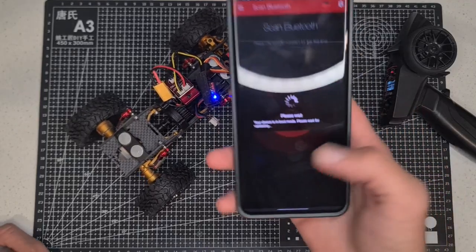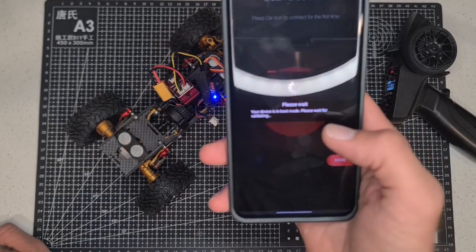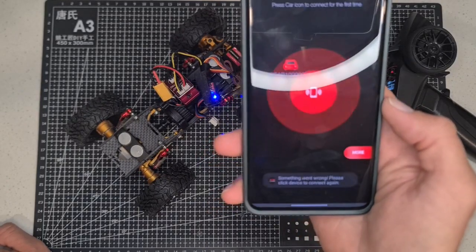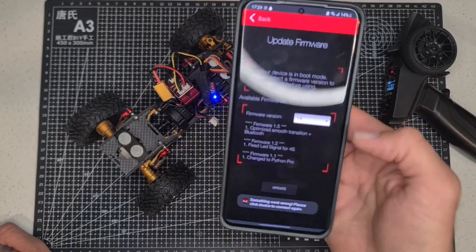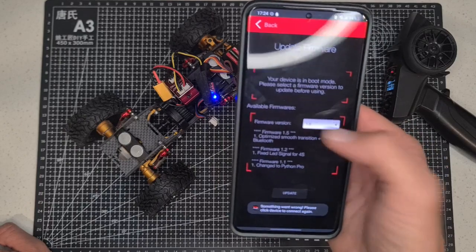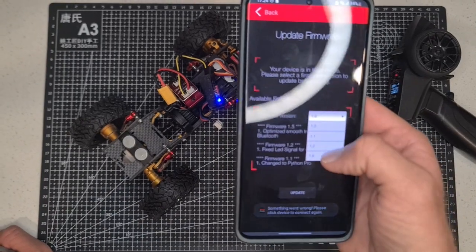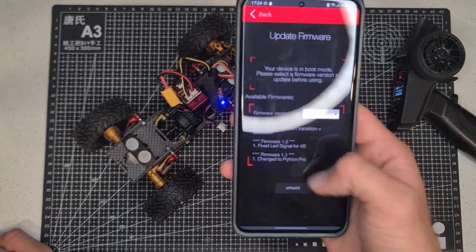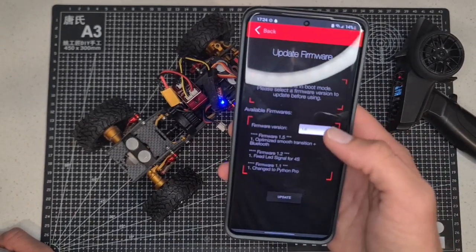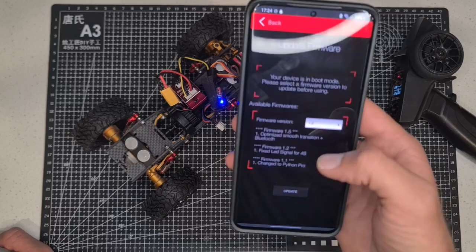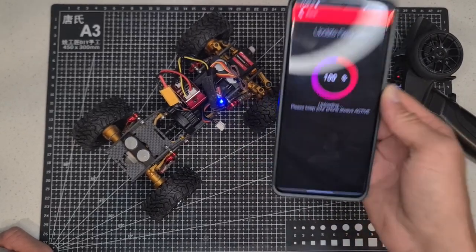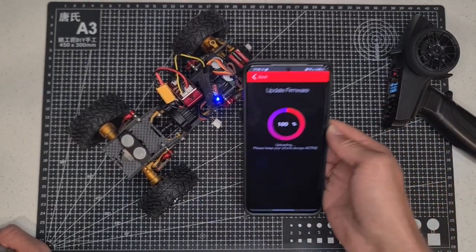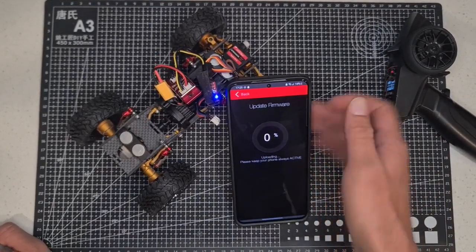So it says your device is now in boot mode, please wait. There we go. So then you're just going to go ahead and search for the latest firmware update, and then you just say update. That's all.